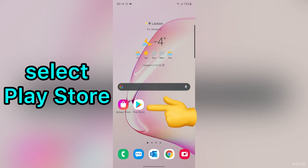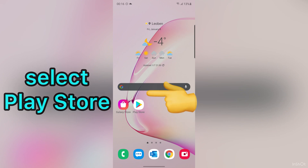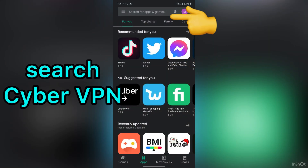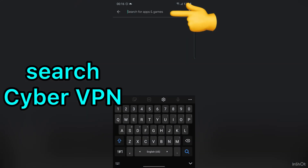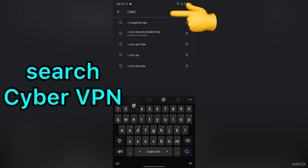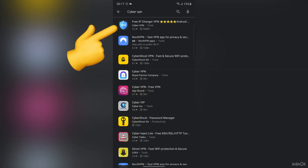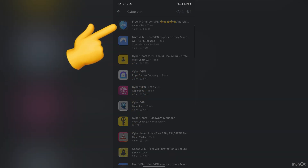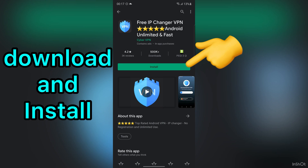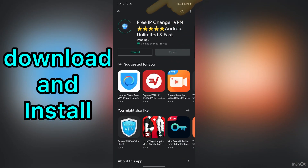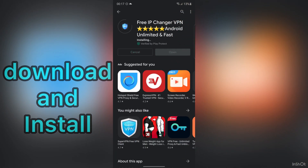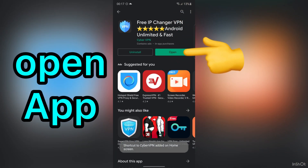First, go to Play Store. Then search Cyber VPN. Tap on this application. Download and install. After that, open the application.